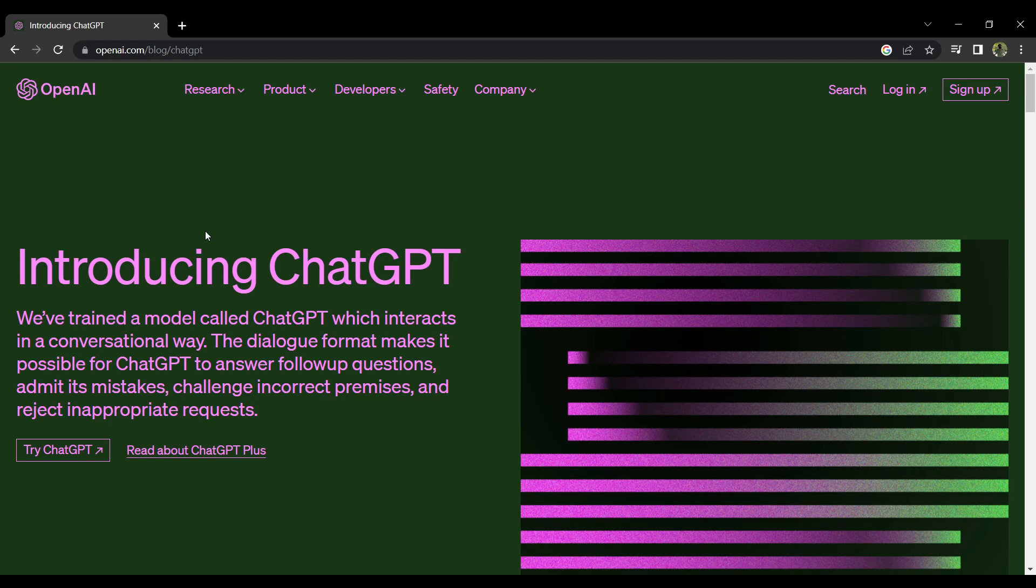It says here 'Introducing ChatGPT.' As you can see, you are now in ChatGPT's main page. And in here it explains the overall purpose of the application and its introduction. As it states, we've trained a model called ChatGPT which interacts in a conversational way. The dialogue format makes it possible for ChatGPT to answer follow-up questions, admit its mistakes, challenge incorrect premises, and reject inappropriate requests.